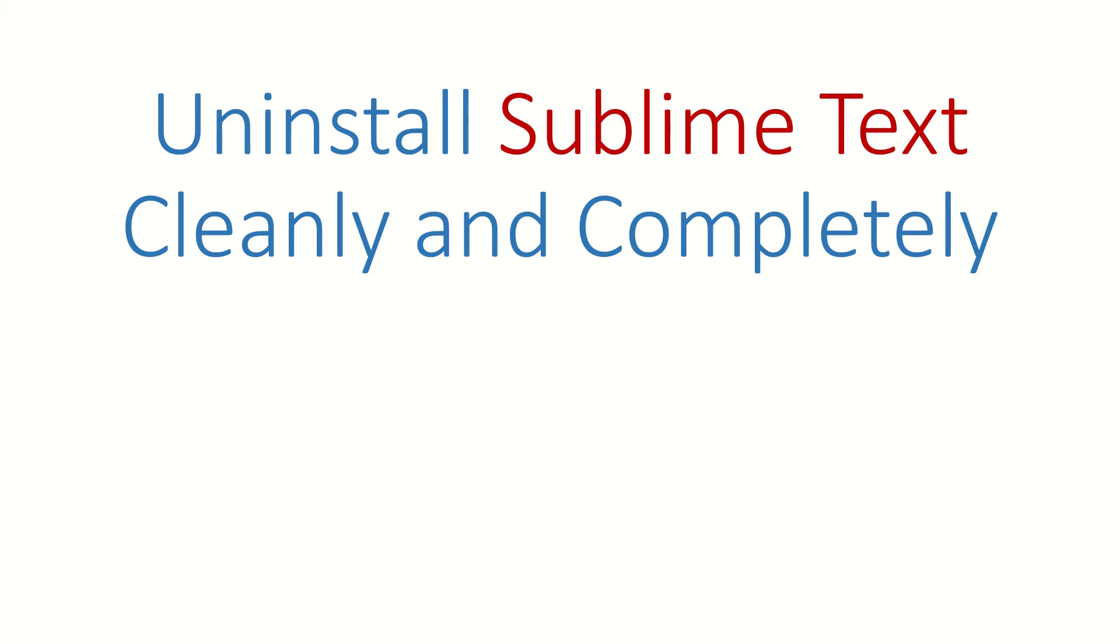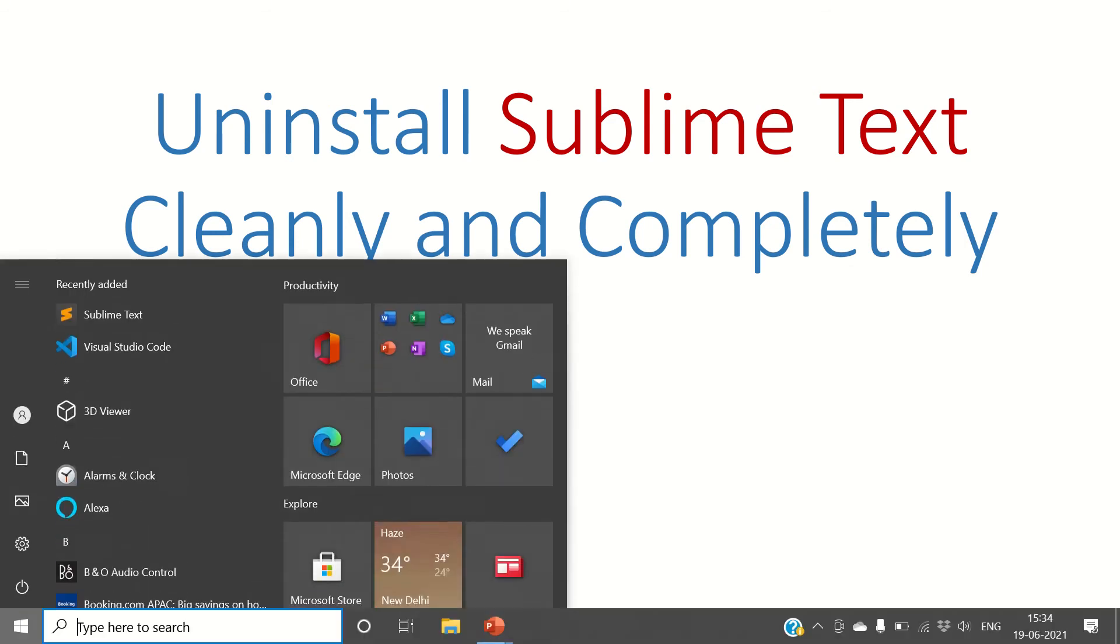Hi guys, welcome back. In this video we are going to see how to uninstall Sublime Text from Windows cleanly and completely. We will delete every folder and files related to Sublime Text after uninstallation, so let's start.